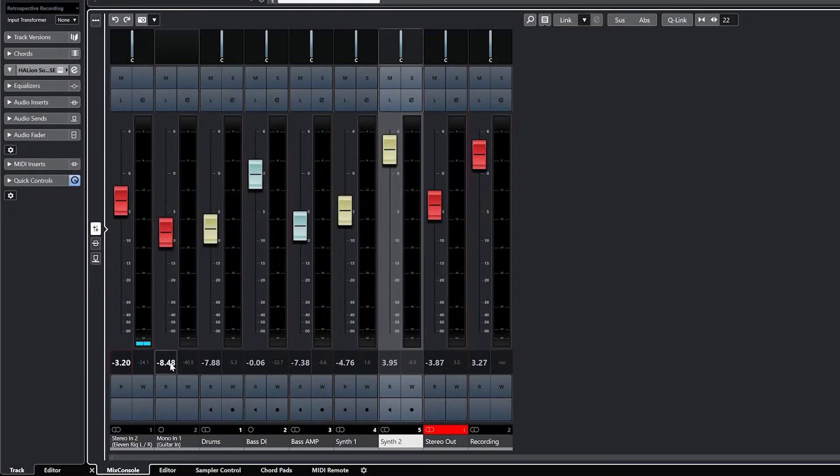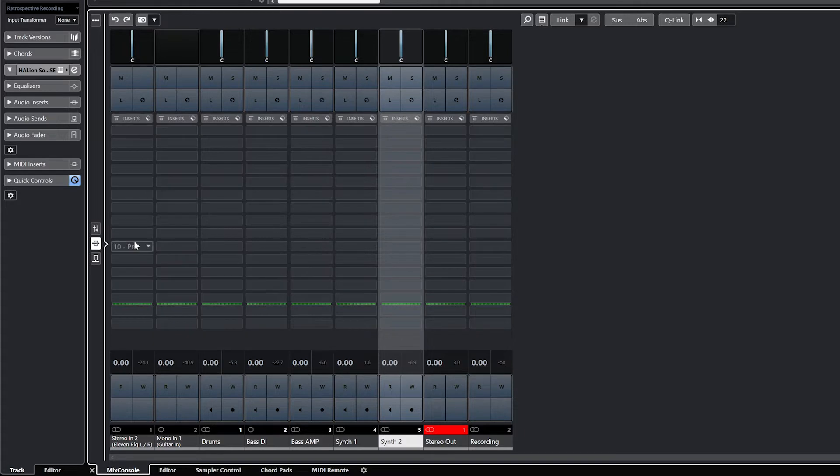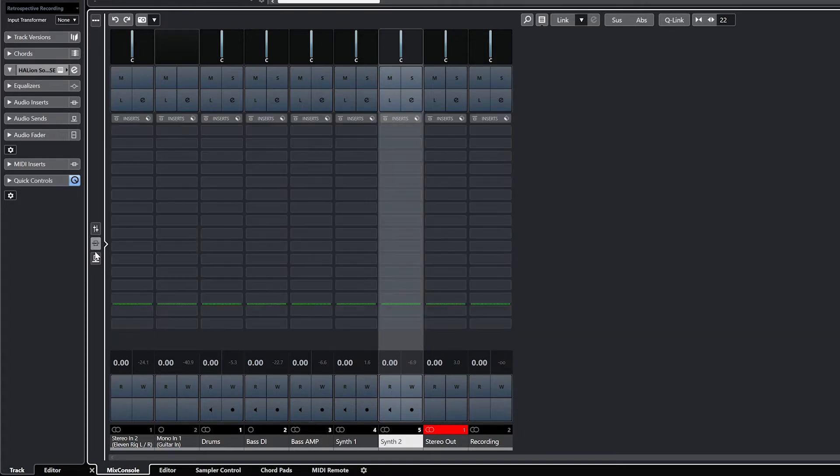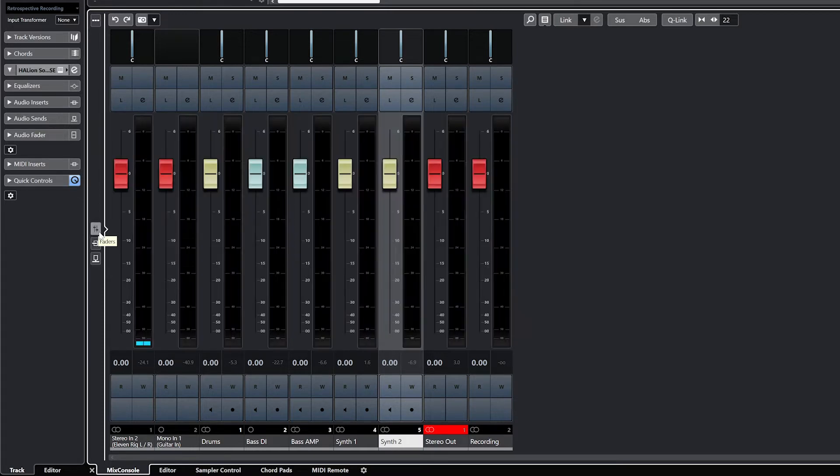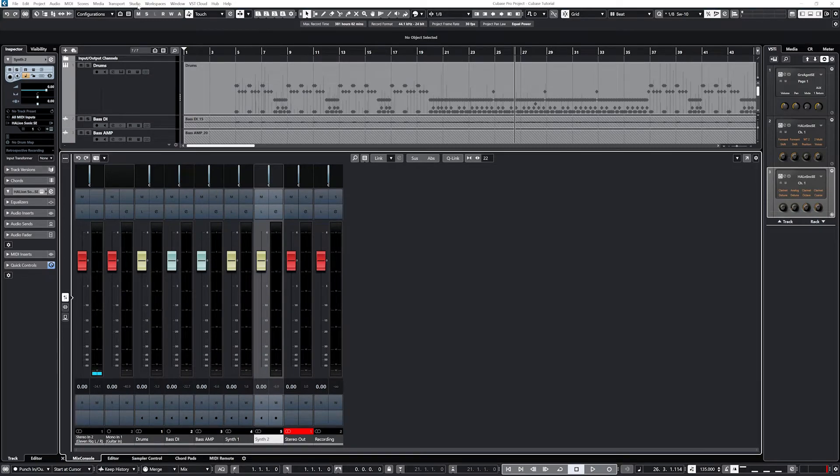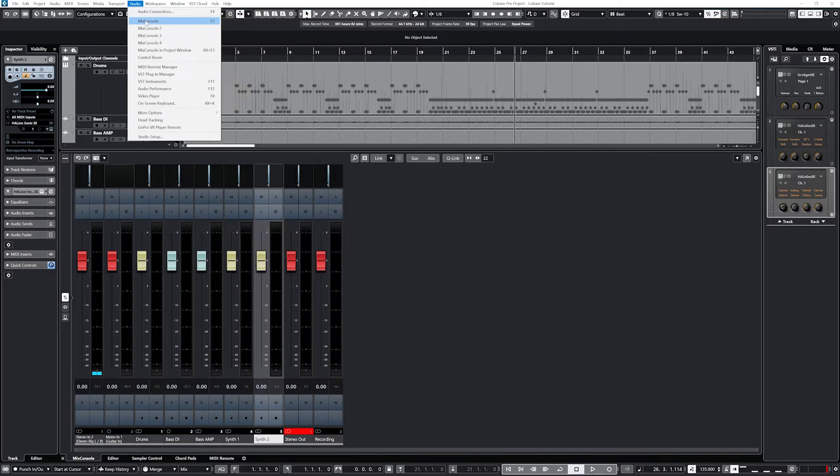In the first view, we have all our faders. There's also a view for inserts and sends. We can switch between the faders, inserts, and sends with the three buttons along the left side. Now let's go to the studio menu, Mix console view, and make it full screen. We can look over the Mix console in detail from here.